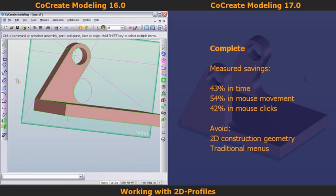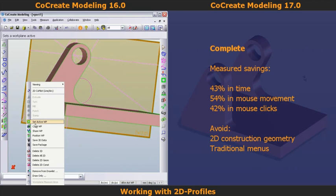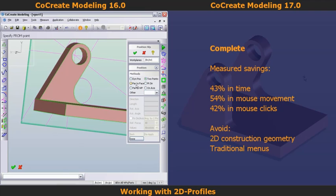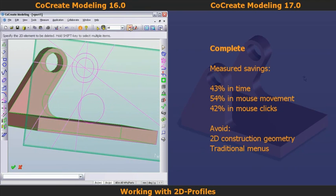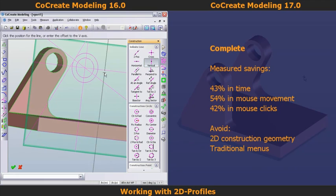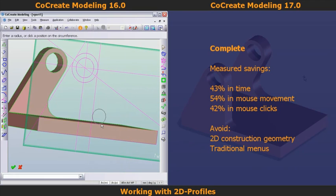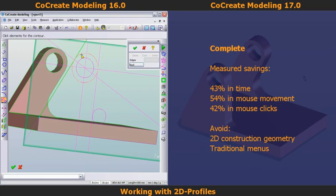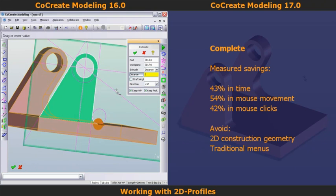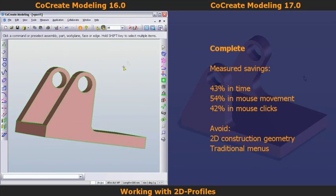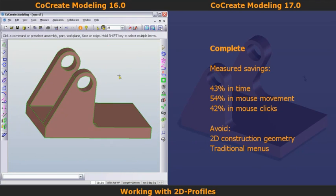In CoCreate 16, I'm now creating the second mounting bracket. I'll reposition the work plane so I can reuse the construction geometry from the first mounting. I'll delete the construction geometry I don't need and create the geometry needed for the new profile. Now I create the closed profile, making sure there's no intersecting geometry. Finally, I extrude the profile using the classic extrude menu options.